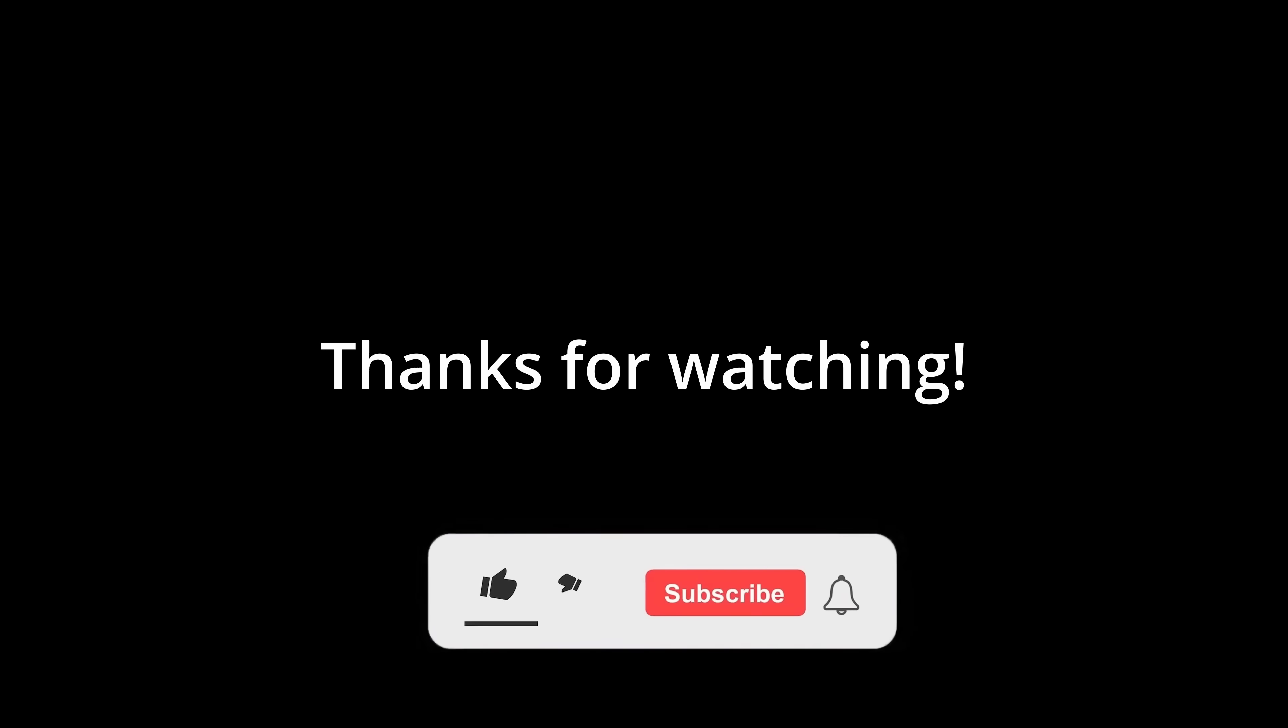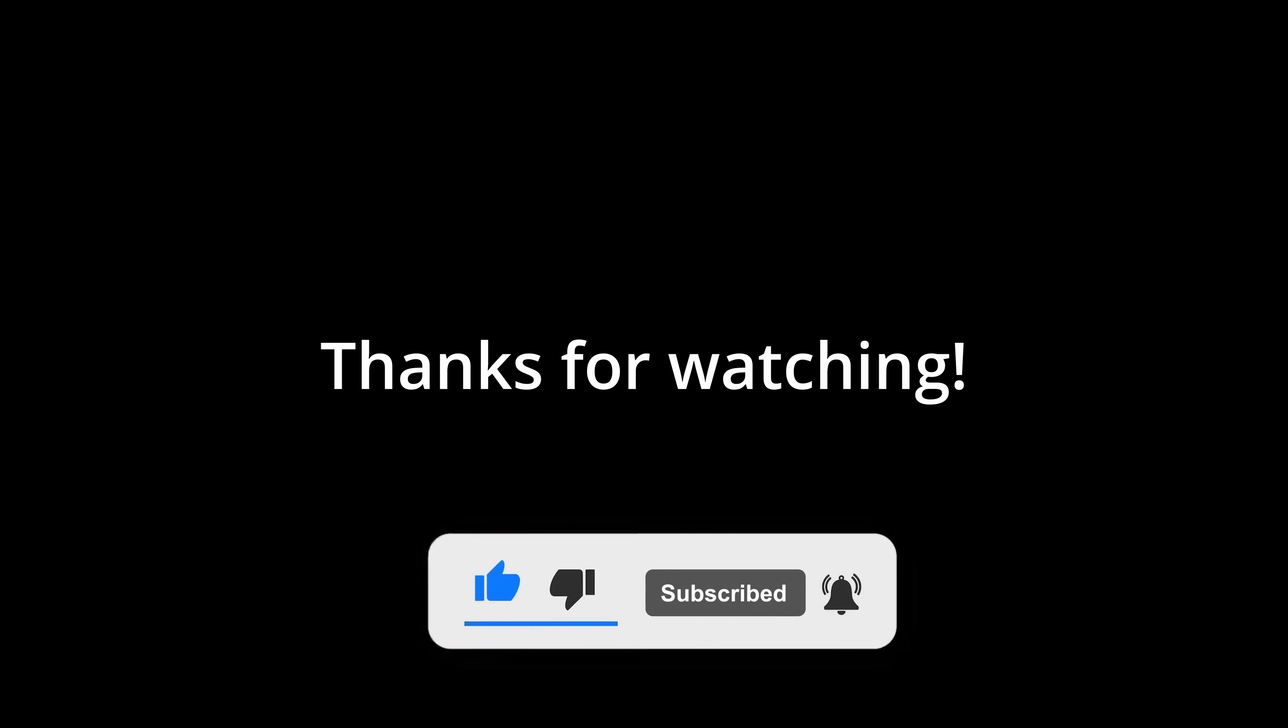And that's it for now. If you want to learn more low-level concepts without falling asleep, hit that subscribe button. And if you enjoyed this video or learned something new, please leave a like. It's free and helps others discover my content. See you in the next one.